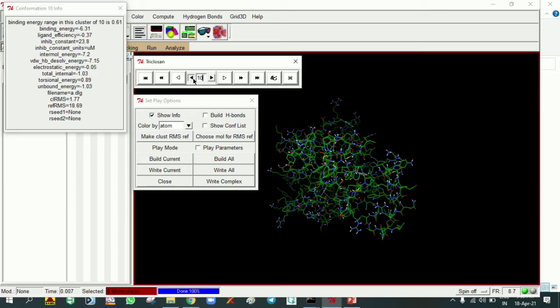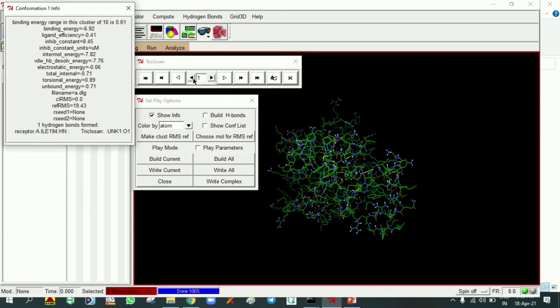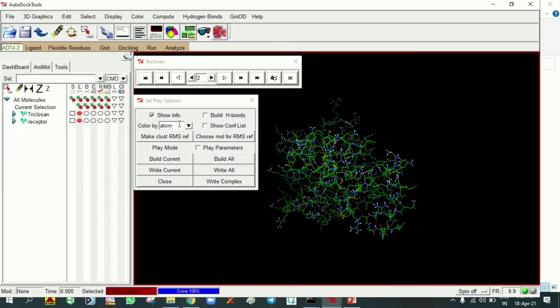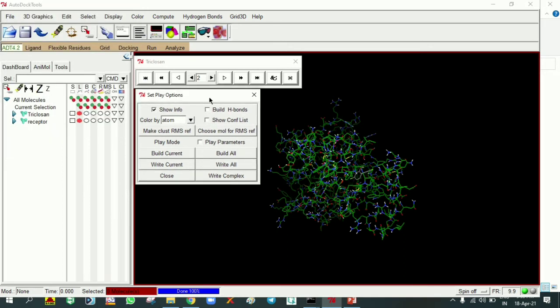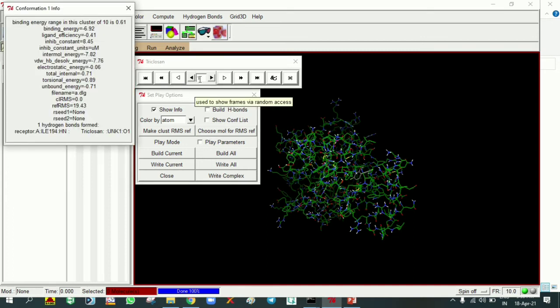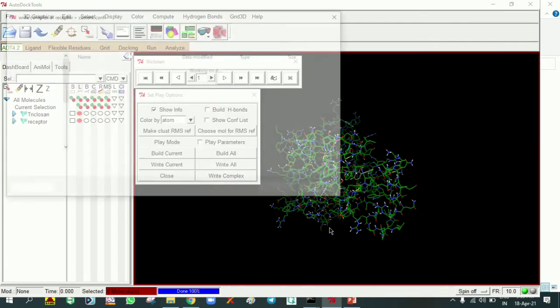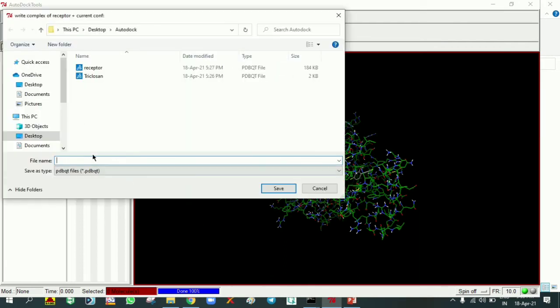Among these, if you observe, conformation 1 minus 6.92 and conformation 2 minus 6.87 along with hydrogen bond formation can be observed. To download this complex, the ligand and protein complex, the conformation 1 is there. We can make it write complex. We can save in PDBQT format. I'm mentioning it as complex 1, that is conformation 1, PDBQT save.